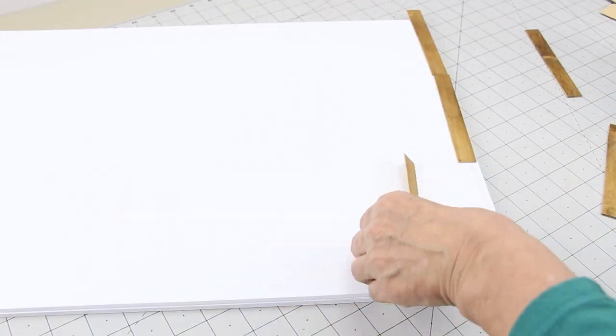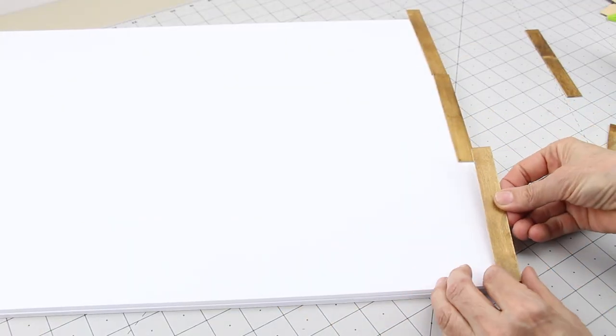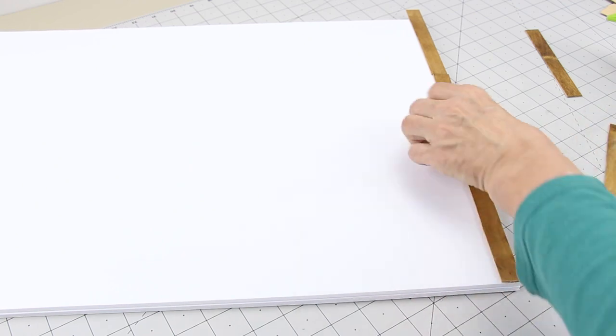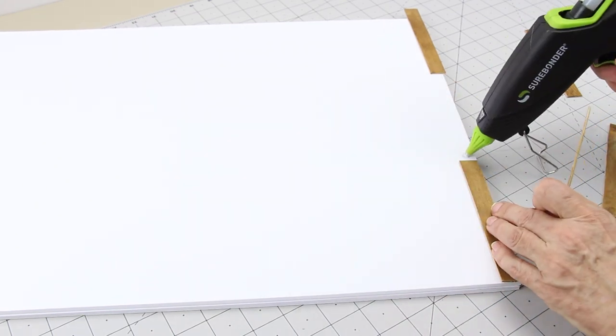Then I hot glue them to the floor. Make sure to stagger them as you go.